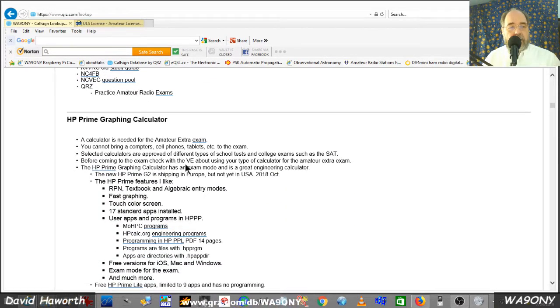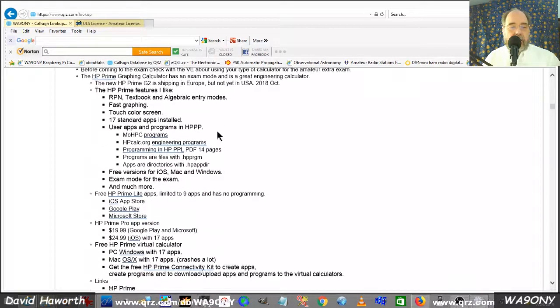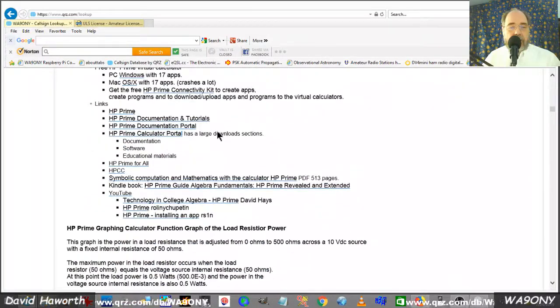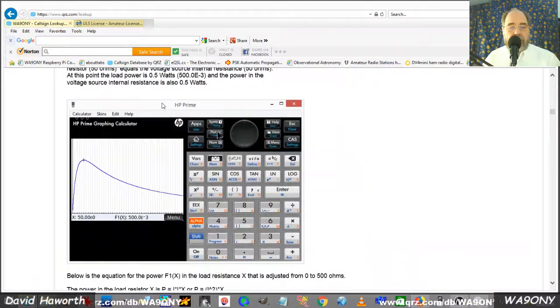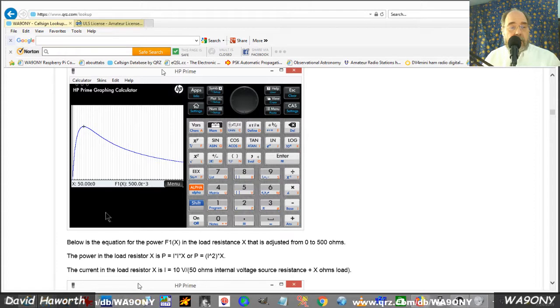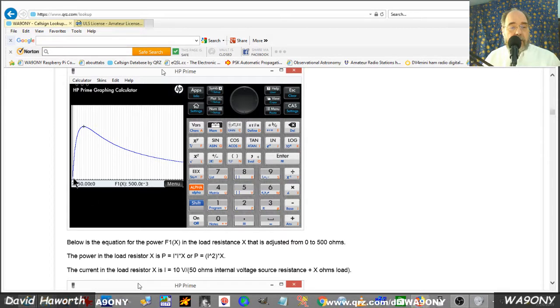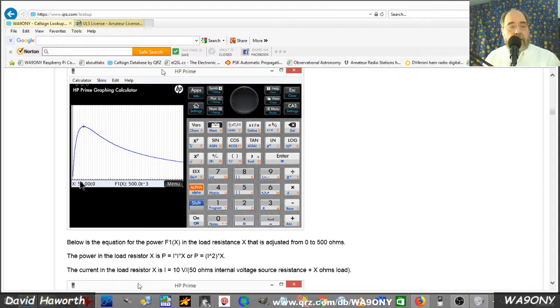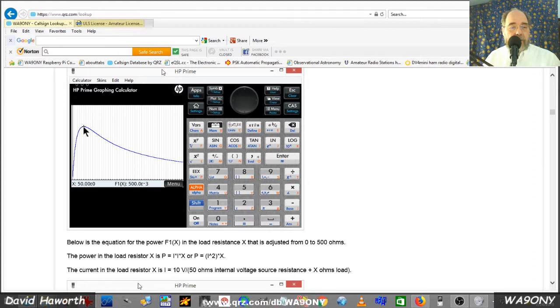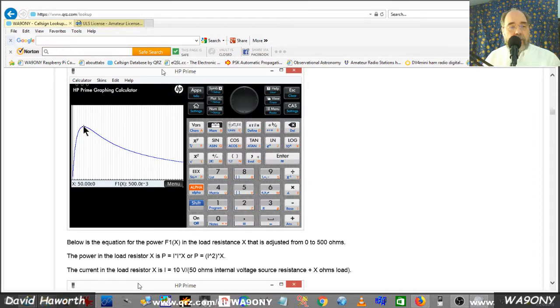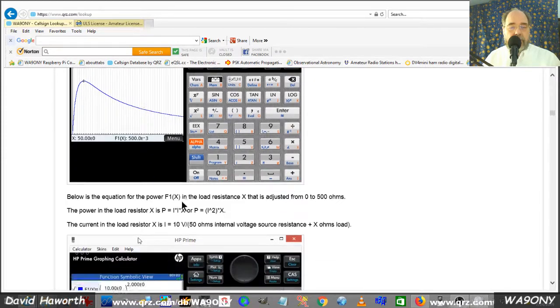I came across a neat software that's HP Prime graphing calculator that runs on the iPhone and runs on Windows. It's free. Here I calculated the power basically as I varied the impedance load and the source impedance was 50 ohms. And what we can see is that the power delivered to the load peaks out at 50 ohms.